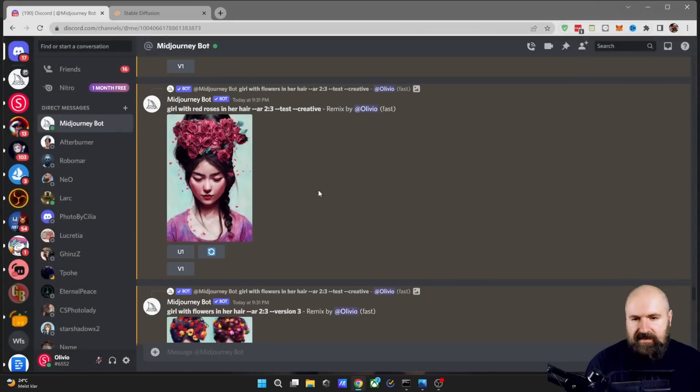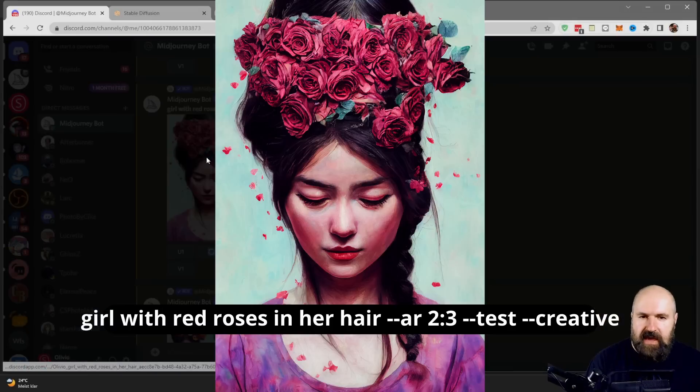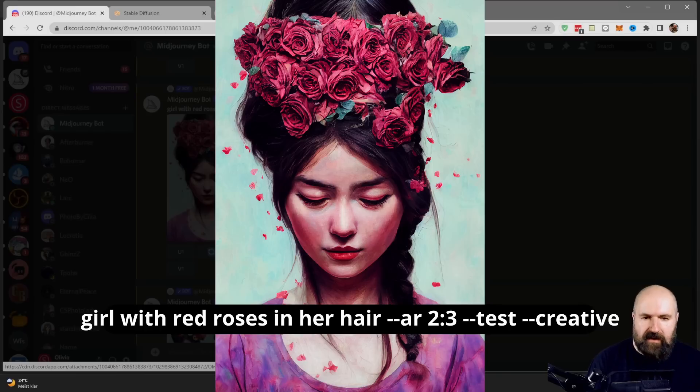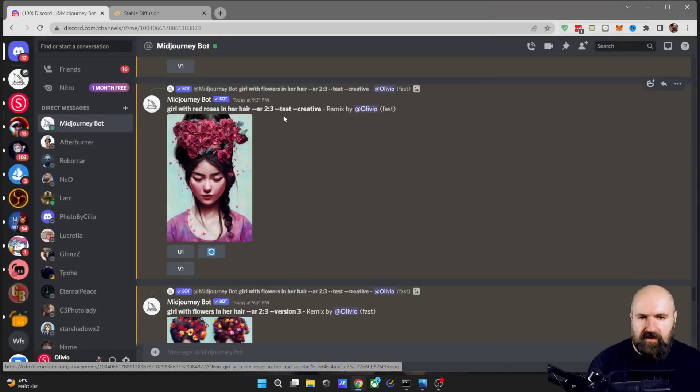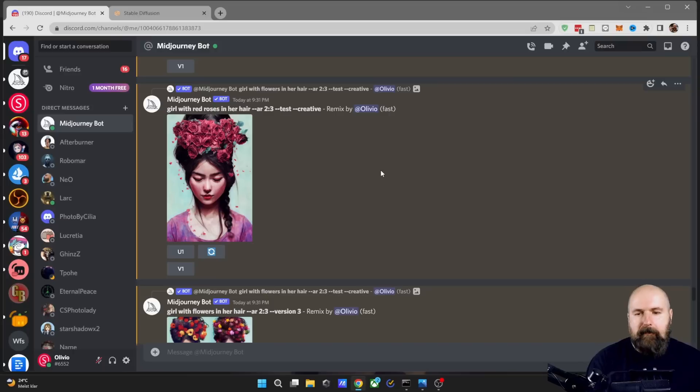So next, I took the change to say red roses. And this actually replaced them with red roses with some petals falling here. Pretty nice. This probably comes from using --test --creative to make it more creative, of course.